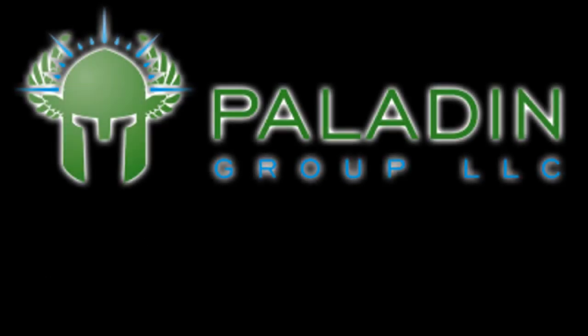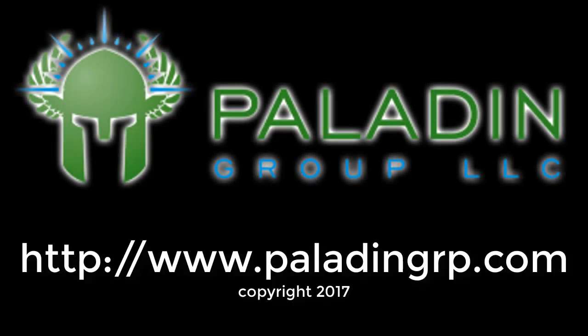Remember, if your organization needs training, we provide in-house classes. Check out our website, www.paladingroup.com.